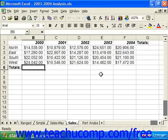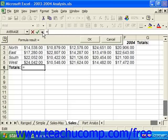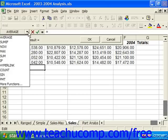In the Formula Palette, you select the function that you want to use in the formula from a list of functions. To open the Formula Palette, click the equal sign in front of the formula bar. The formula palette will drop down and display underneath the formula bar. The name box at the left of the formula bar has now become a drop-down list of the most recently used functions on your computer.